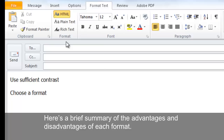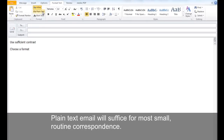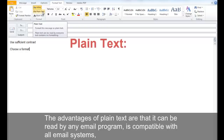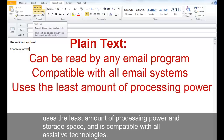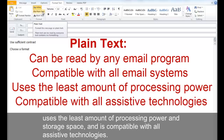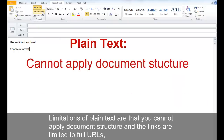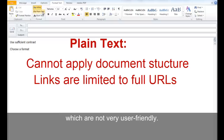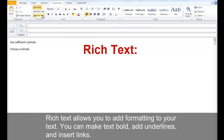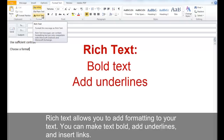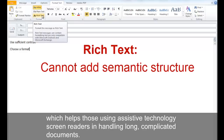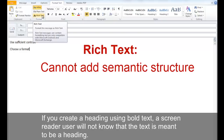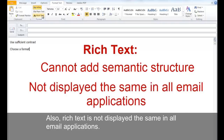Plain text email suffices for most small, routine correspondence. Its advantages are that it can be read by any email program, is compatible with all email systems, uses the least processing power and storage, and is compatible with all assistive technologies. However, plain text does not support document structure, and links are limited to full URLs, which are not user-friendly. Rich text allows bold, underlines, and links, but does not support semantic structure such as headings — meaning screen readers cannot identify bold text as a heading. Rich text is also not displayed the same way in all email applications.